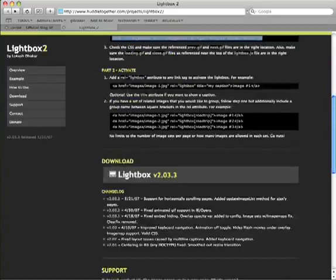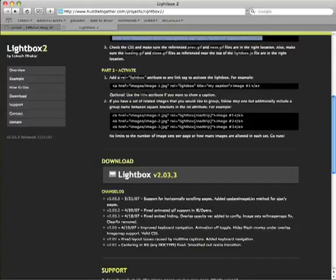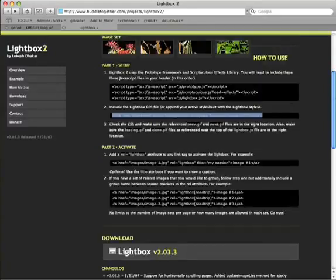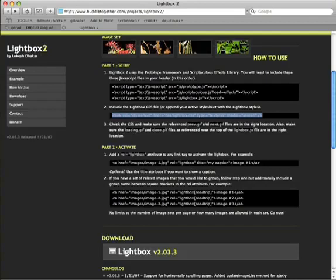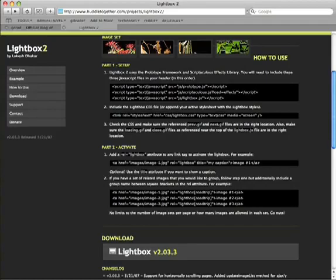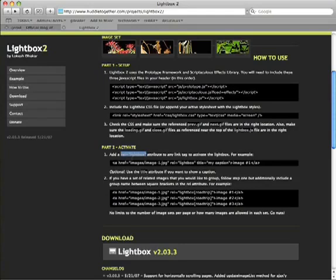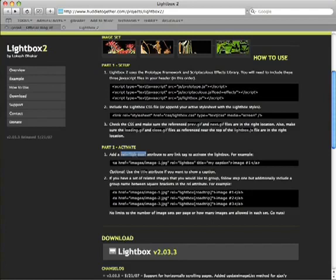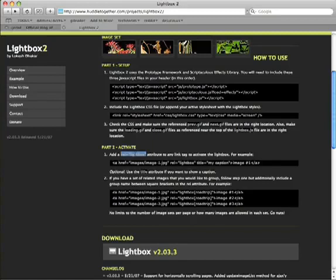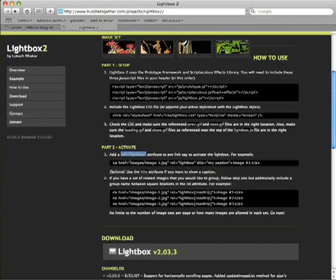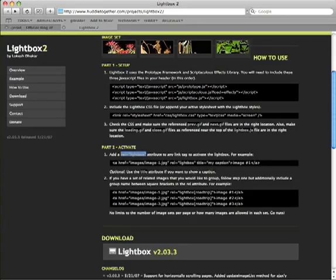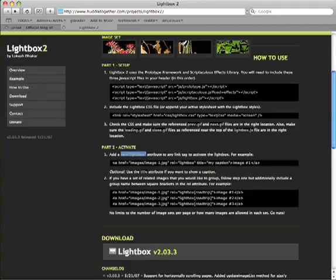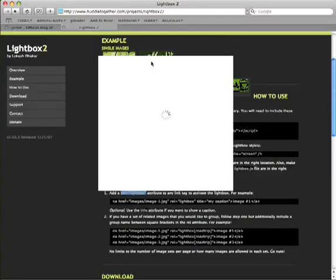So now everything is done. To actually activate one of the images, what you need to do - if you go into down to part two on the huddletogether website - the first step is adding the rel equals lightbox attribute tag to any link that you are going to make activate the lightbox feature. Underneath it you will see it shows the a href image, the link to the image, and then the relative lightbox tag, the title my caption.